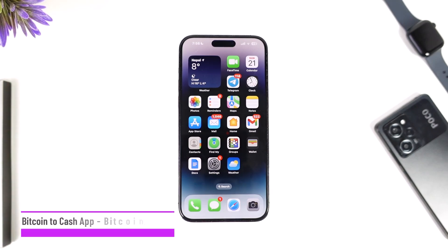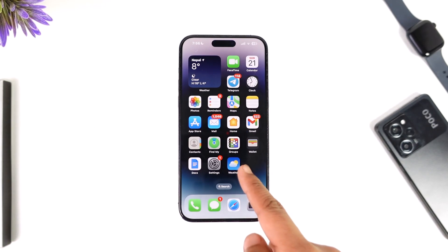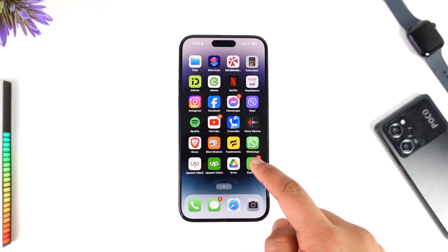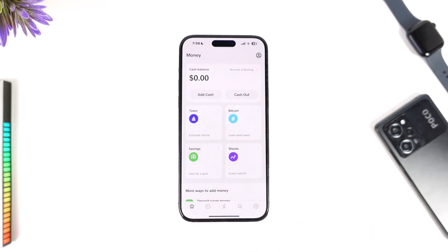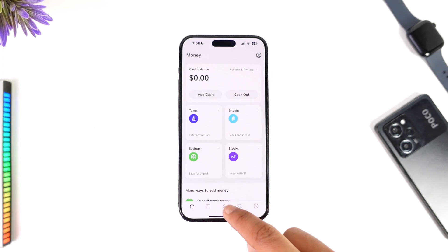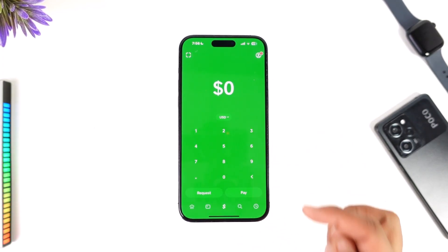Welcome back to our channel. In today's video we are going to learn how we can send Bitcoin using Cash App. If you have a Cash App account and you have some Bitcoin inside of it and you want to send it to someone, you can send it very easily — just come here. By default you have USD selected.